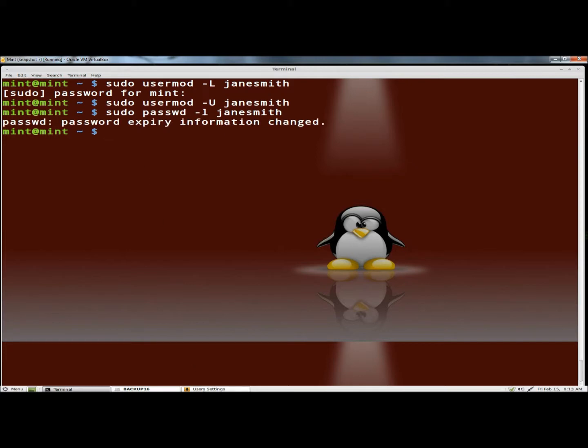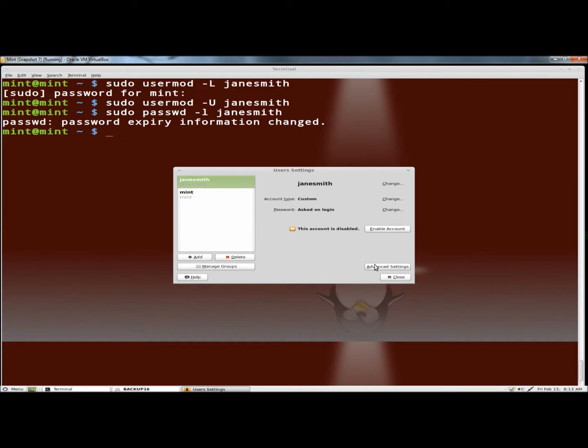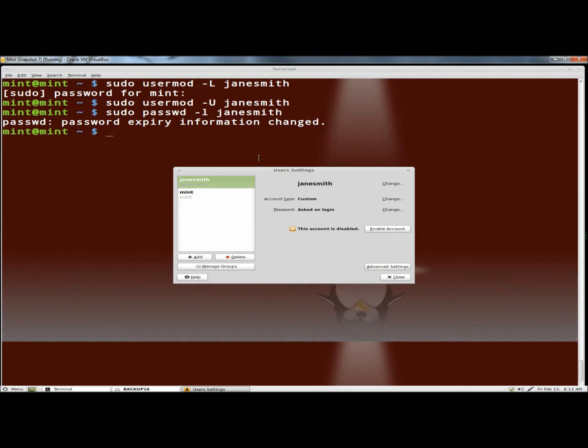If I go to users and groups and go to Jane Smith, the account is disabled. To re-enable it, you just type sudo passwd dash lowercase u for unlock and the user's name.